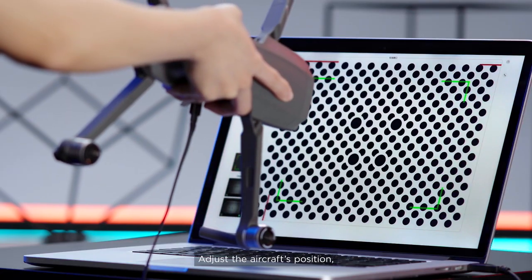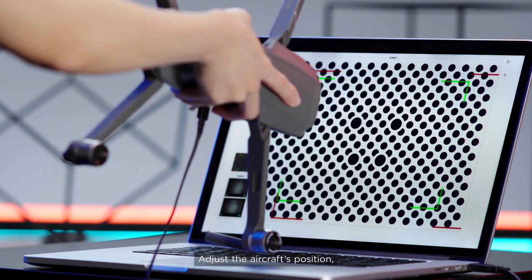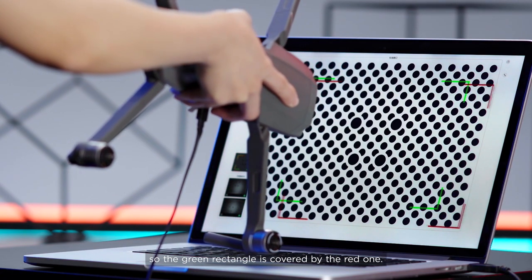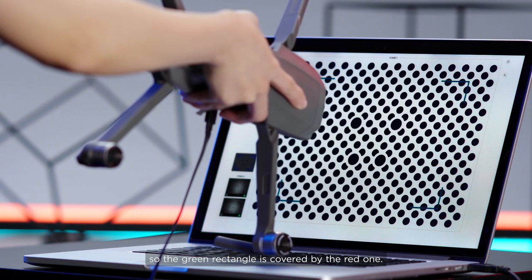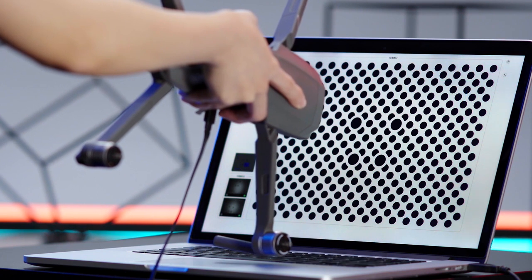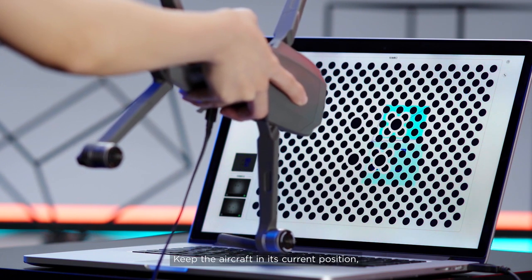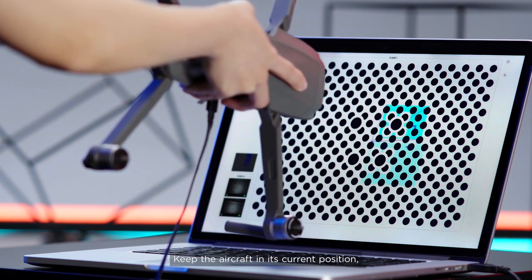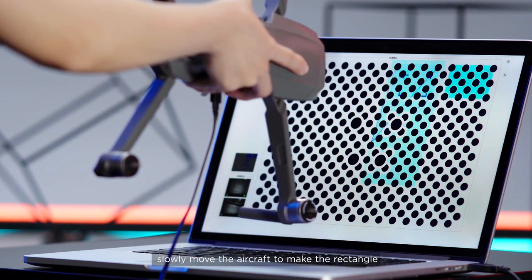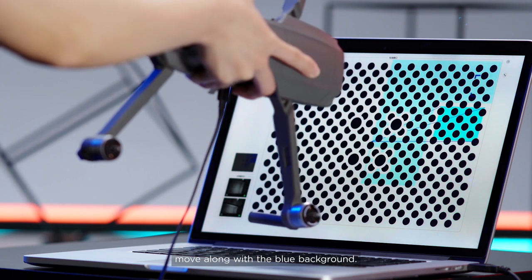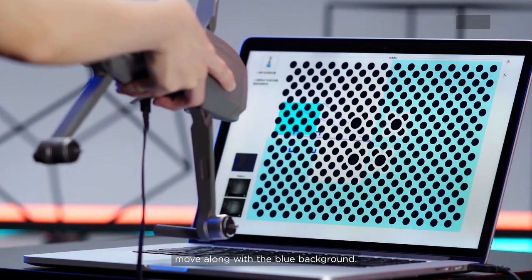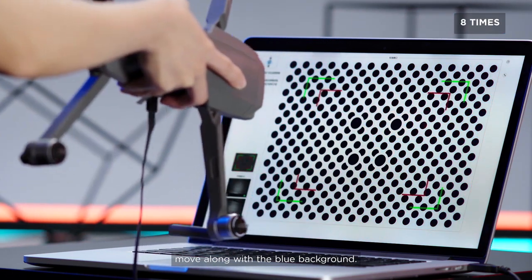Adjust the aircraft's position so the green rectangle is covered by the red one. Keep the aircraft in its current position. Slowly move the aircraft to make the rectangle move along with the blue background.